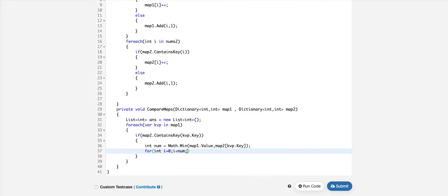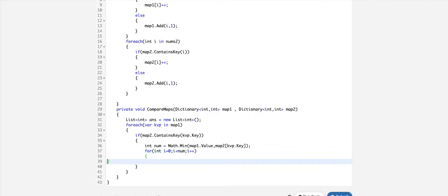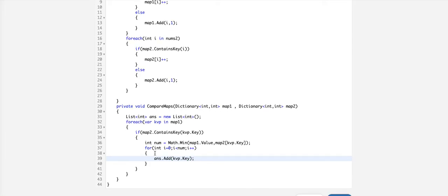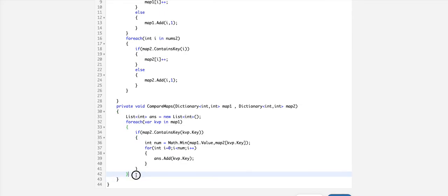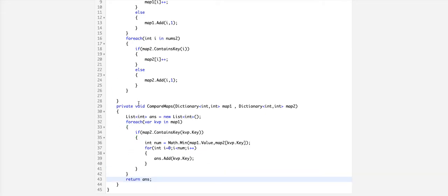That many times, we are going to append to the list, ans.add kvp.key. If it's not there, we don't bother. Finally, return ans.